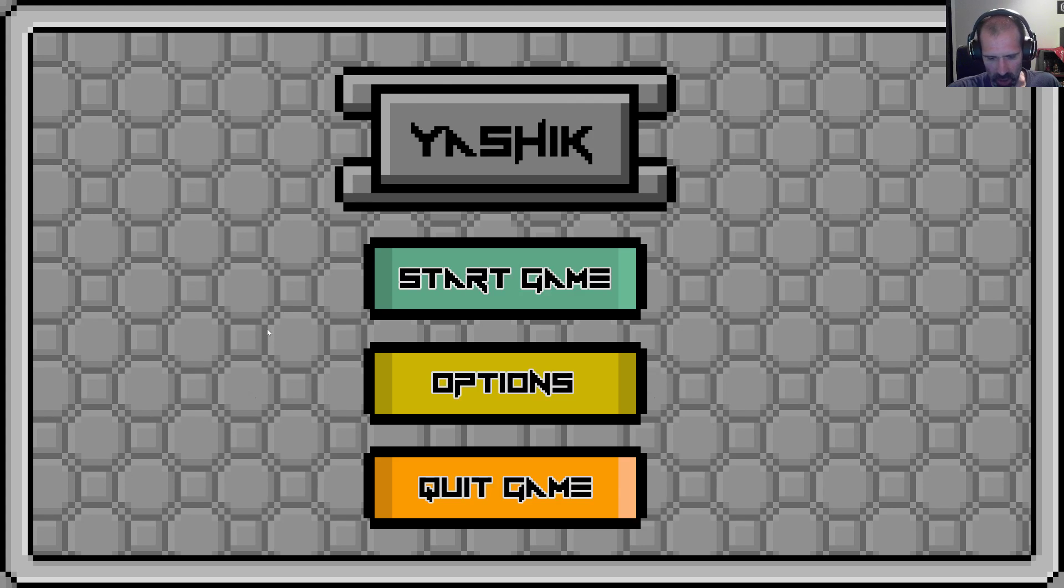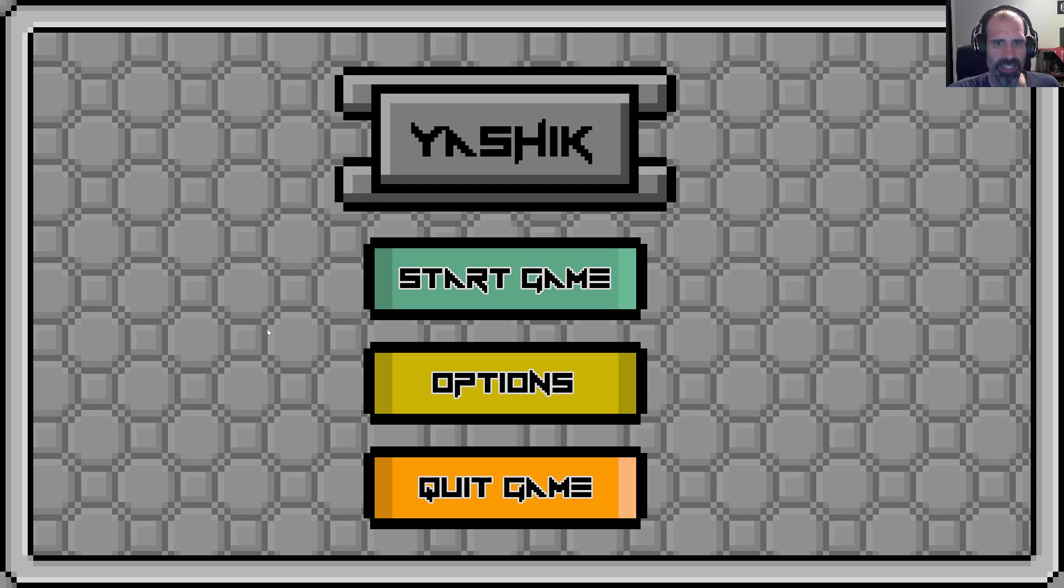Hello and good evening. My name is John. We're here playing Yashik, Y-A-S-H-I-K.